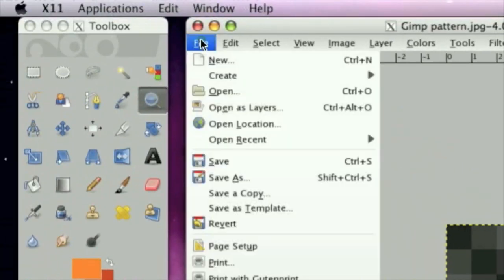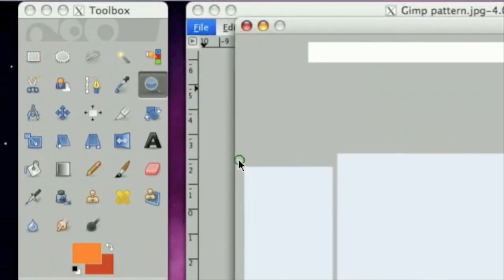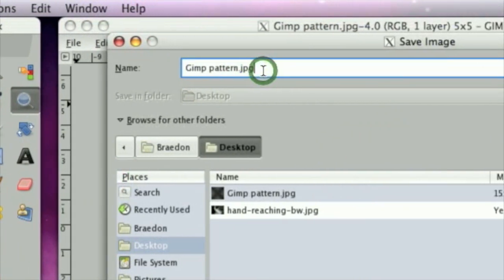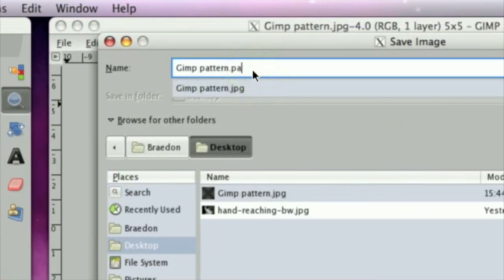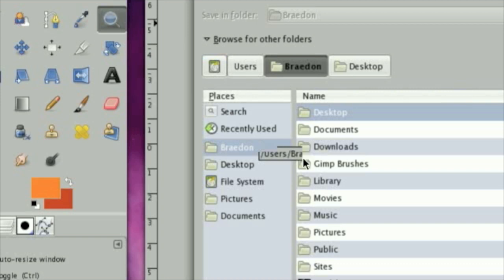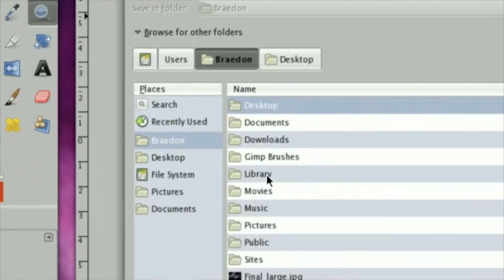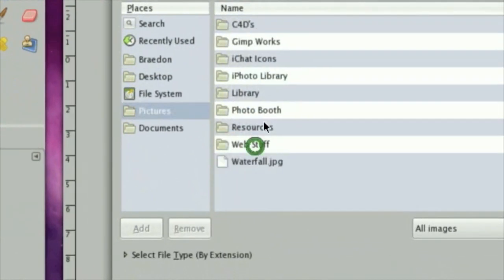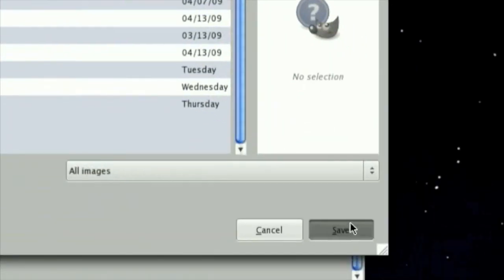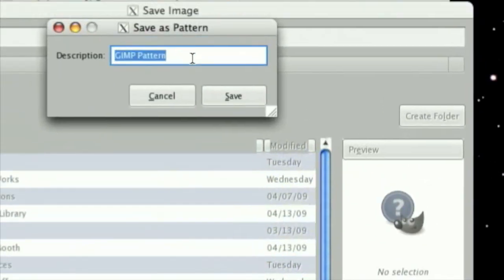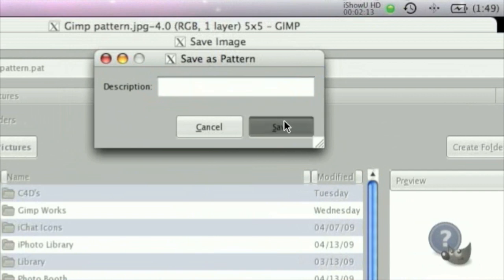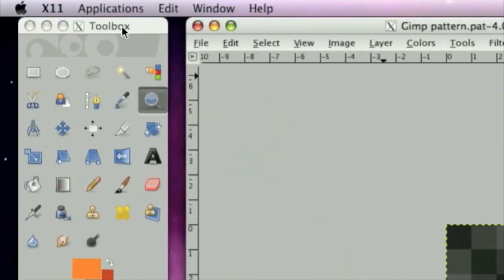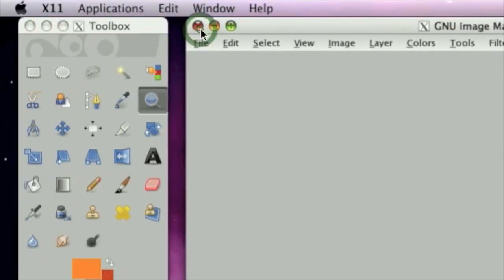Now, we are going to click File, Save As, GimpPattern, and save it as a .pat. Now, we are going to save it in my pictures folder, then click Save, and we are going to type in the description, it does not matter. So now you have it saved as a .pat file.